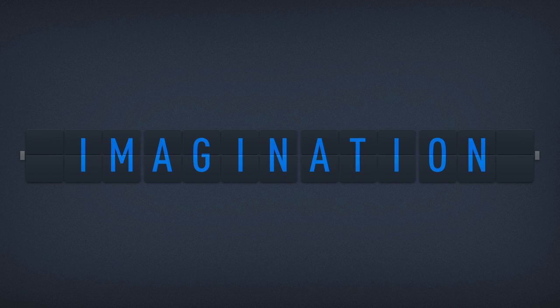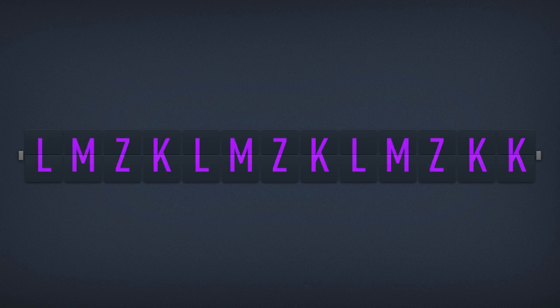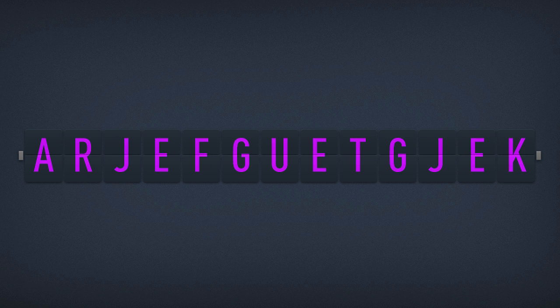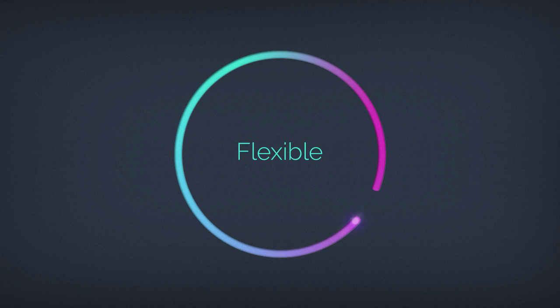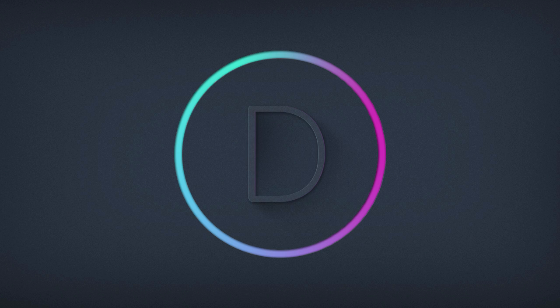Combine that with a little bit of imagination, and the possibilities are countless. Smart. Flexible. Beautiful. That's Divi.